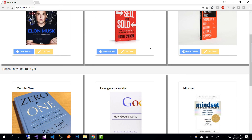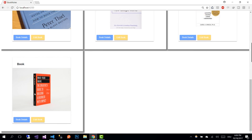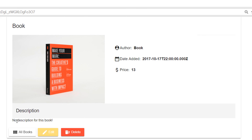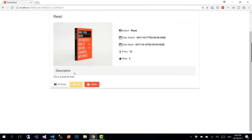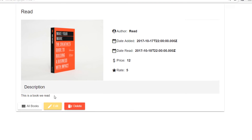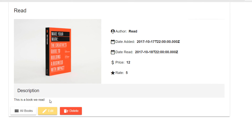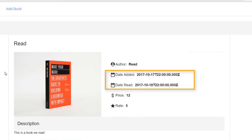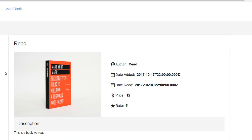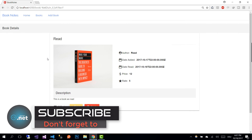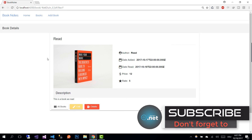Since we rated our read book with 5.0, we can see that book in our 'My Top Rated Books' section. For the other book, since we didn't provide a date read property, we see it in our 'Books I Have Not Read Yet' section. Going to the details of the unread book, the description section shows that no description was provided. For the other book we can see the description we added. On the next part we are going to extend our Firebase service with a method to format the date. Thank you for watching and see you on the next part.